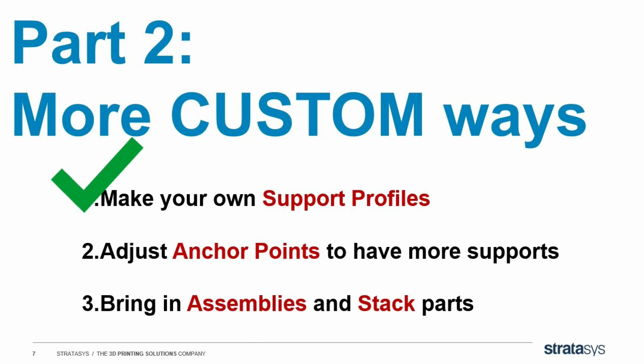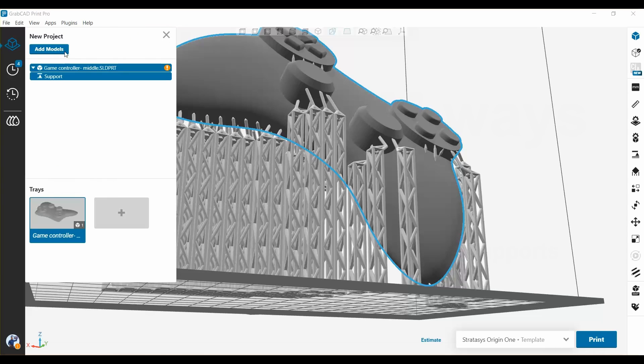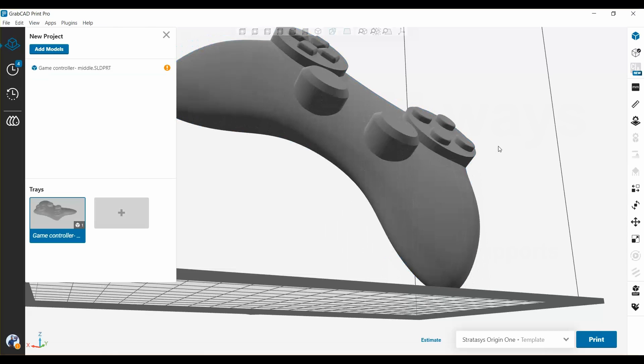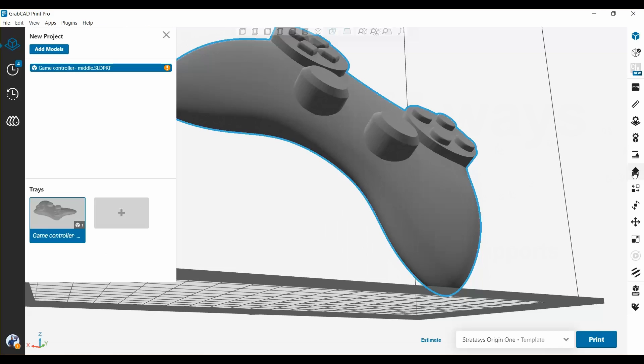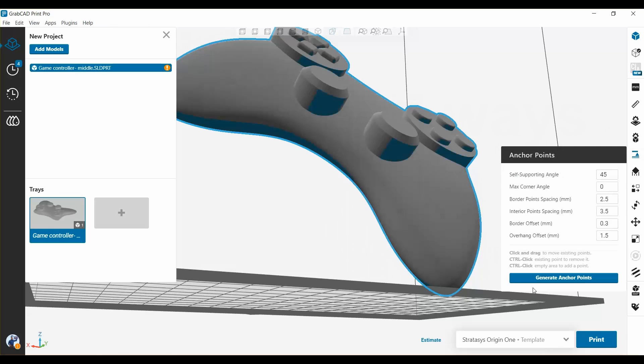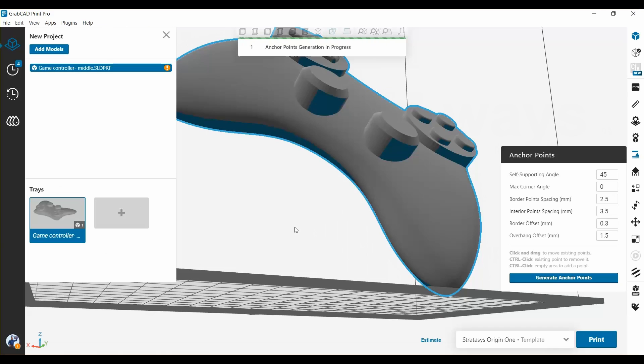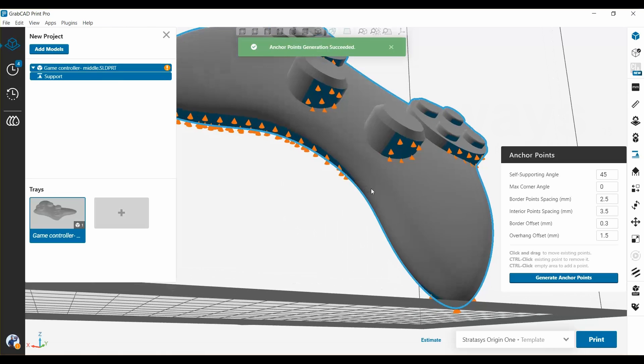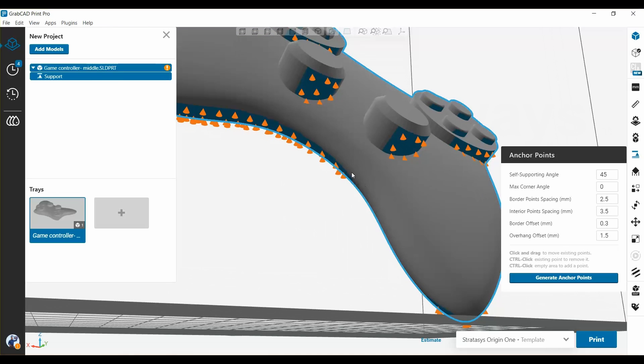That's one down, let's move on. If I go up to the model tree and delete my supports, I can go back to the anchor point stage. So I'll select my part, go up here to anchor points, generate them. And what it can do now, besides the default points, I can hit control and click and add more points of my own, if I think it didn't do a good enough job. So you can add more points in areas you want supported. You can even grab existing points and drag them around.